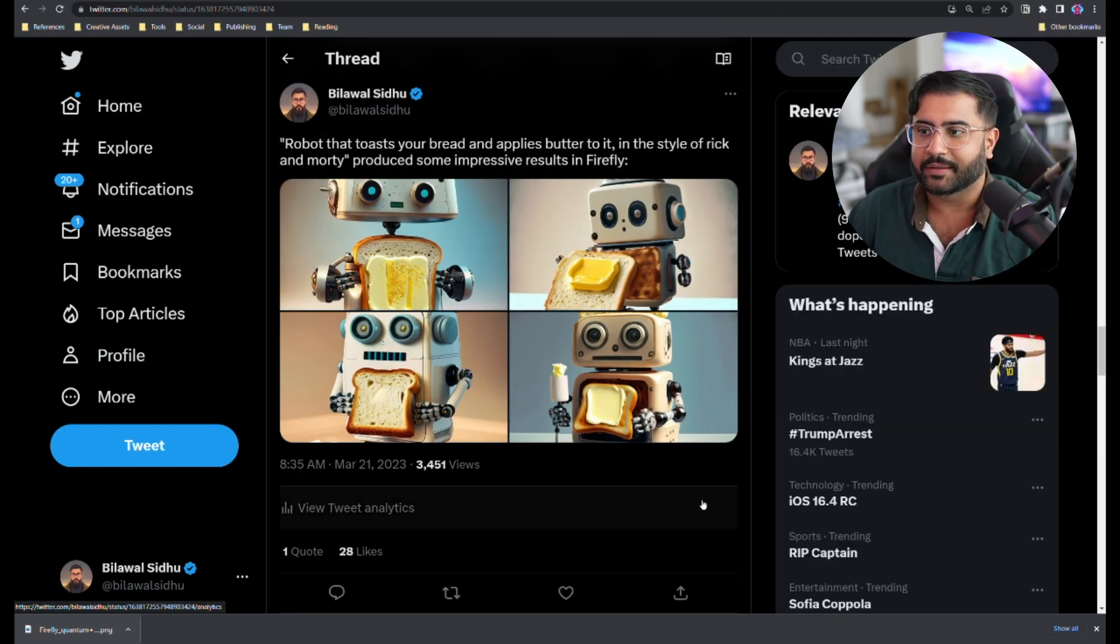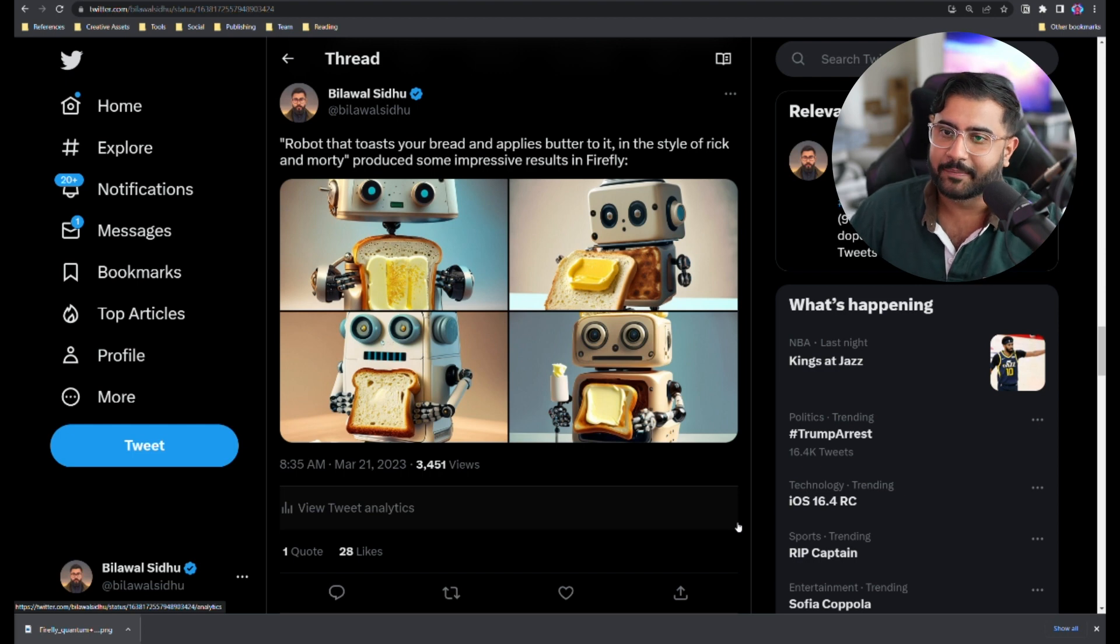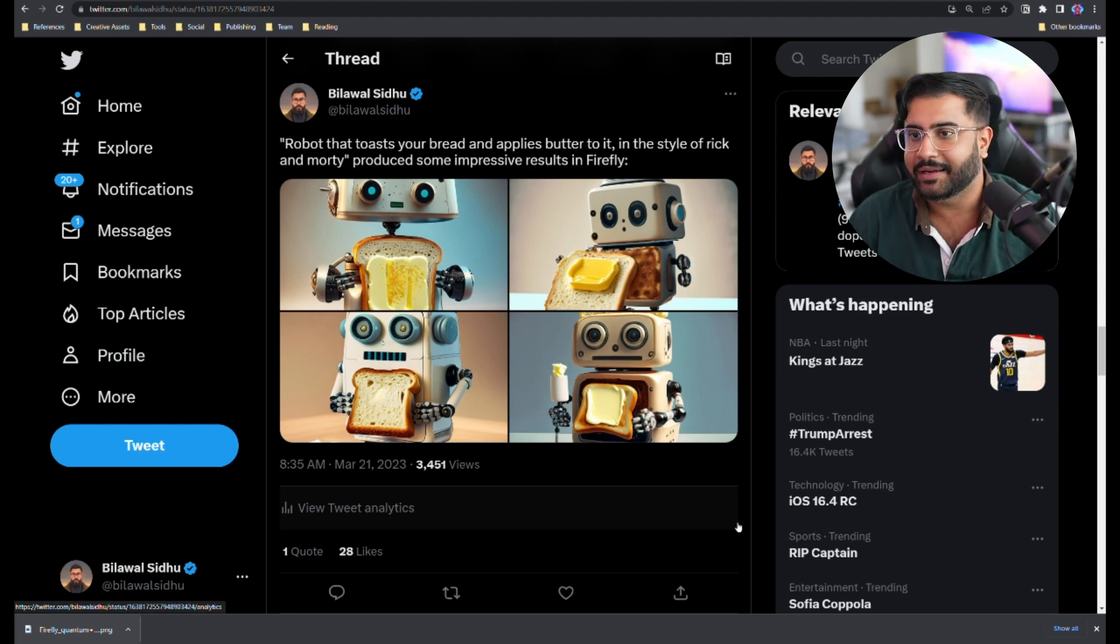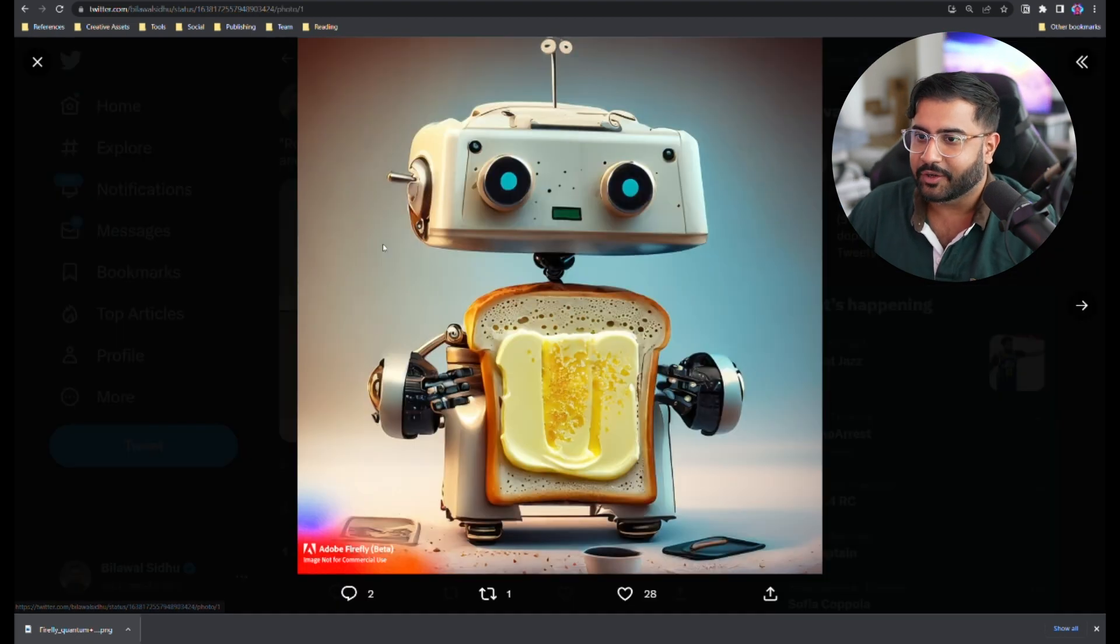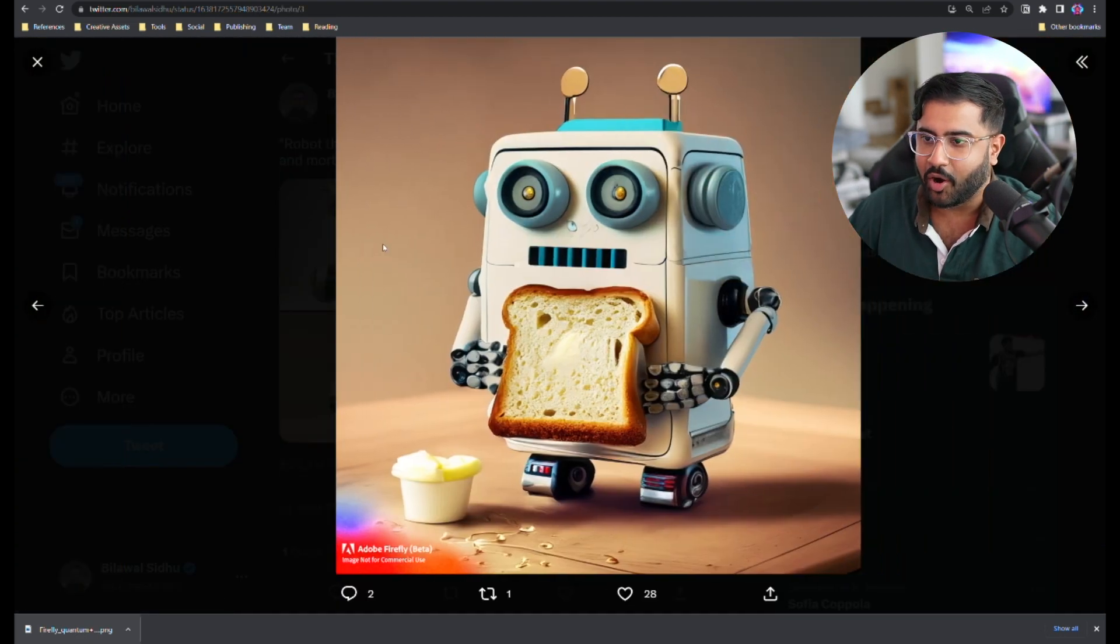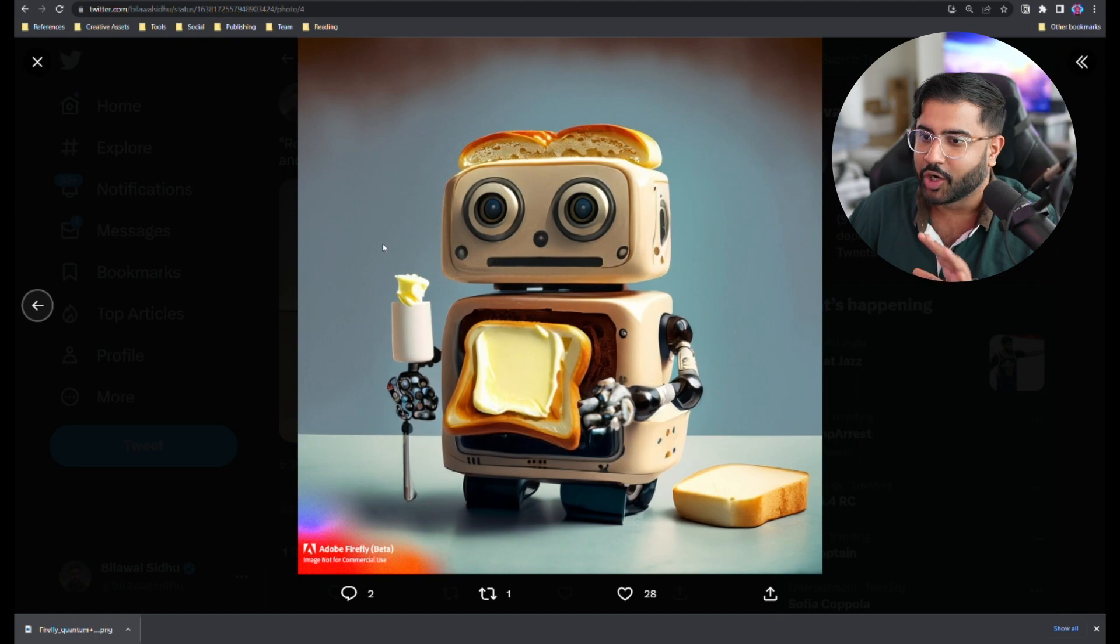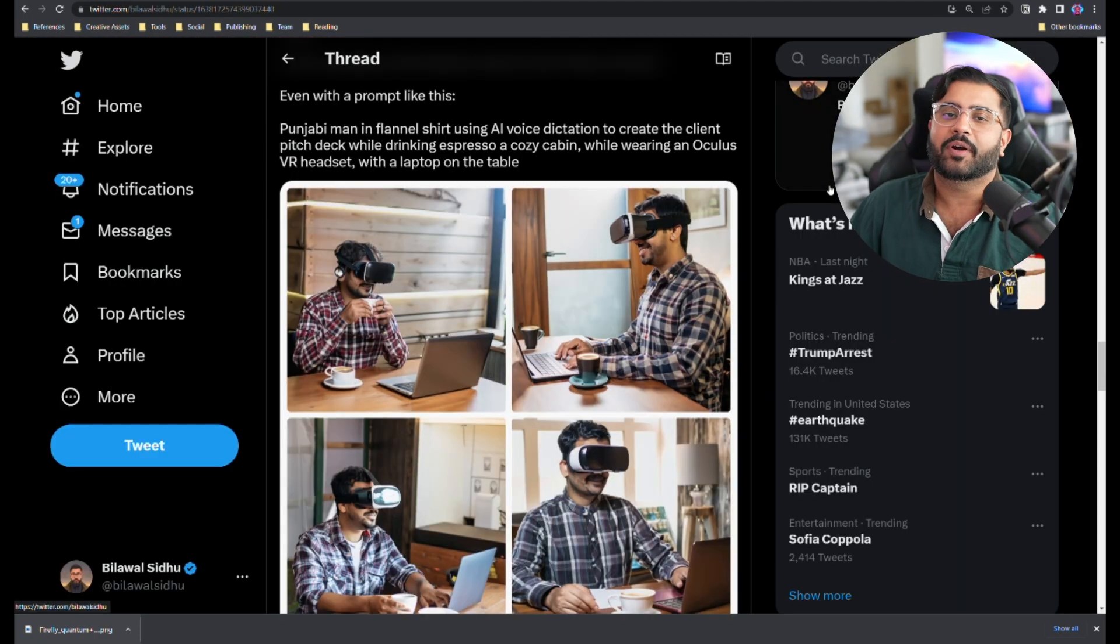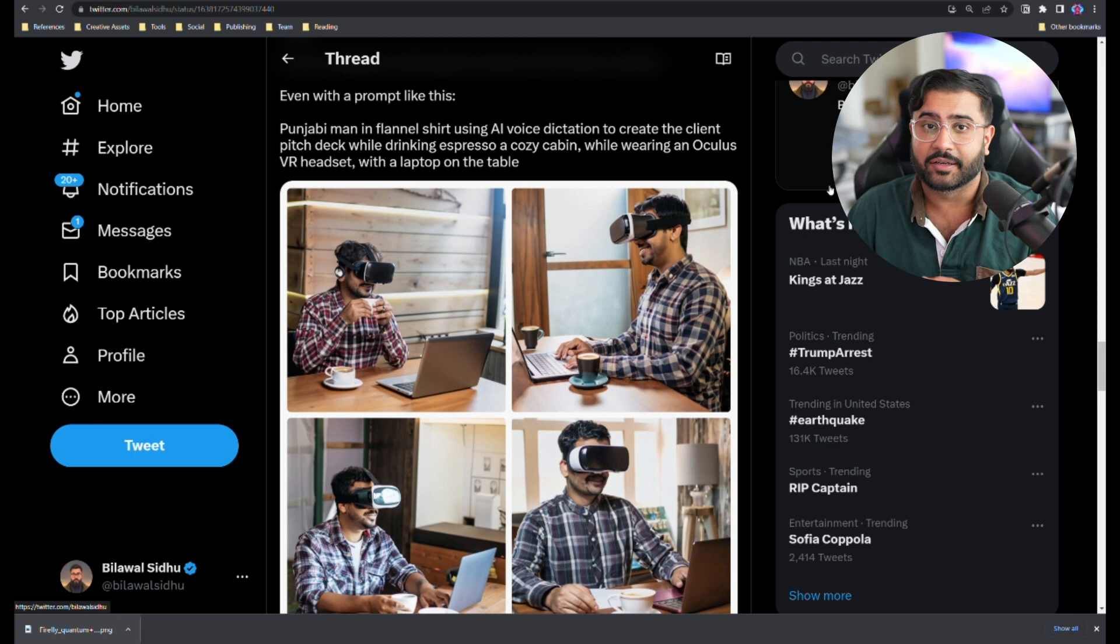I also had to try some more complicated prompts. So I tried the classic Rick and Morty robot that toasts your bread and applies butter to it. And the results are pretty phenomenal. Like I'm impressed with all of these images. They all look really, really good and fairly coherent.